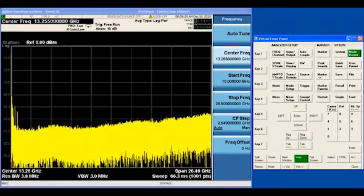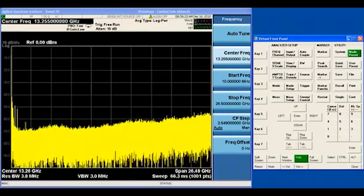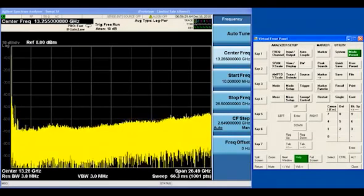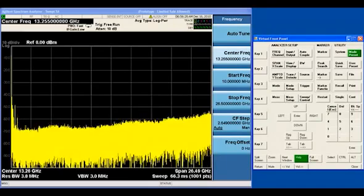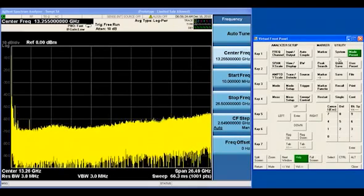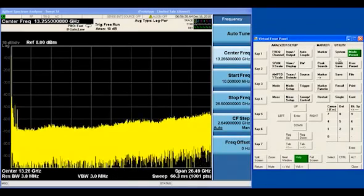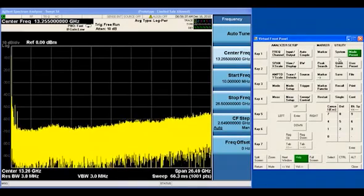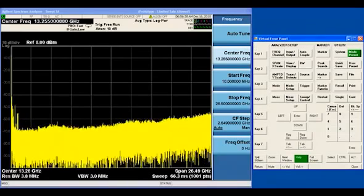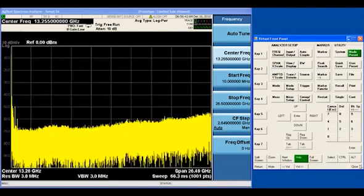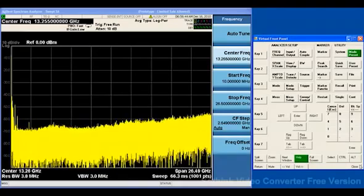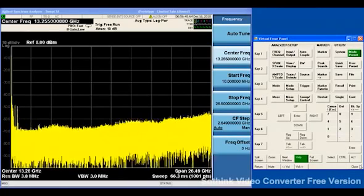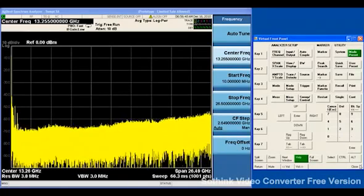The N6141A is one of a family of measurement modes available in the X-Series signal analyzers. I'm going to show you how to operate the analyzer using this virtual front panel, which is a copy of the hard keys on the front panel of the analyzer, so you can follow along as I push buttons.